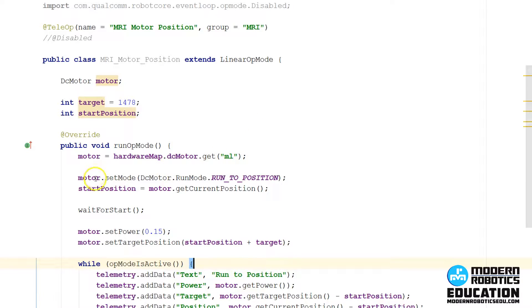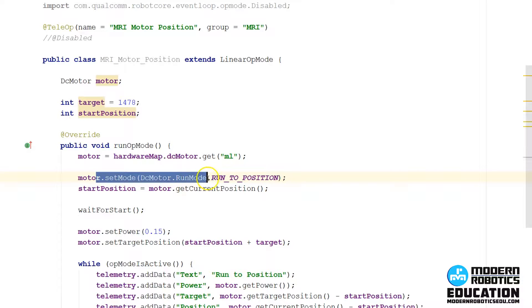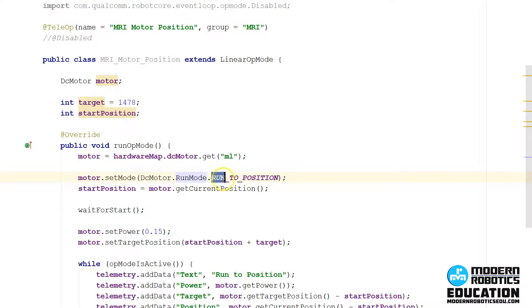So to do that, instead of setting the mode to run using encoder or without encoder, we're going to set the mode to run to position.